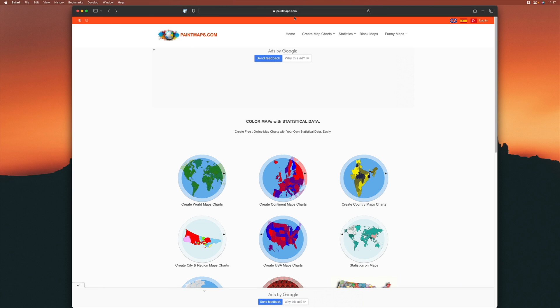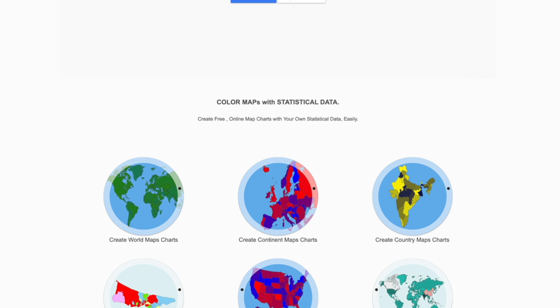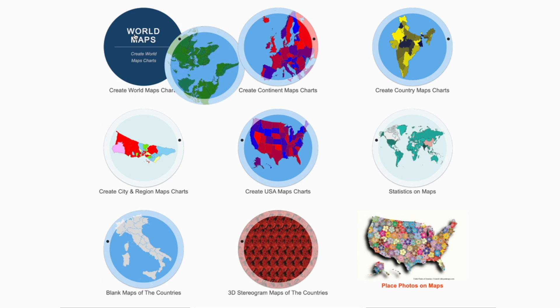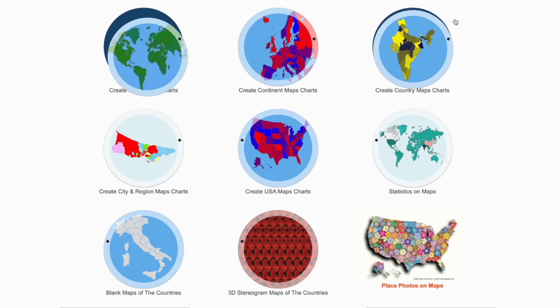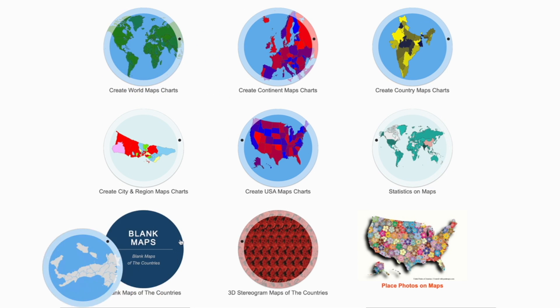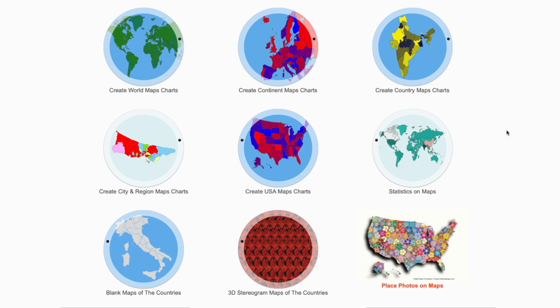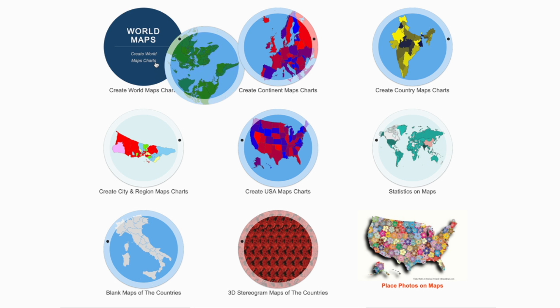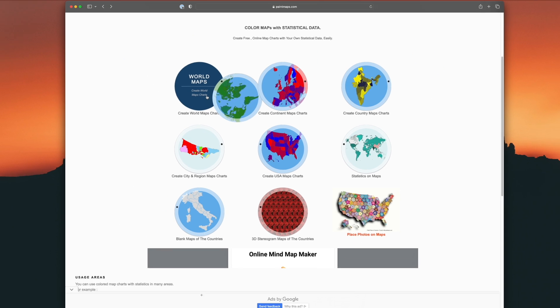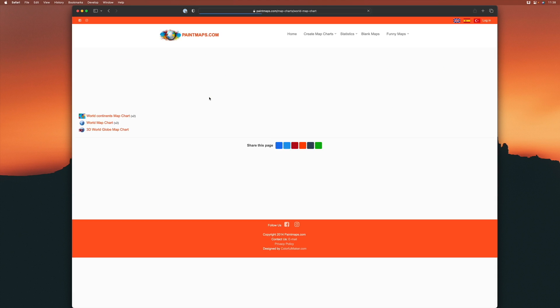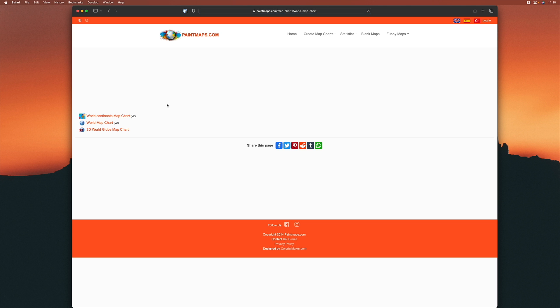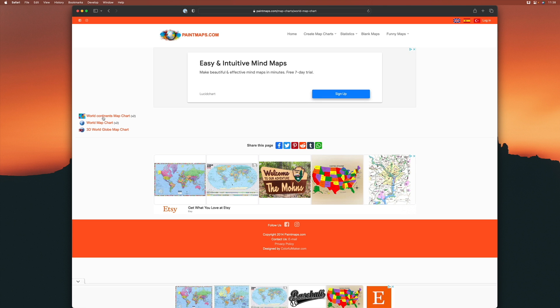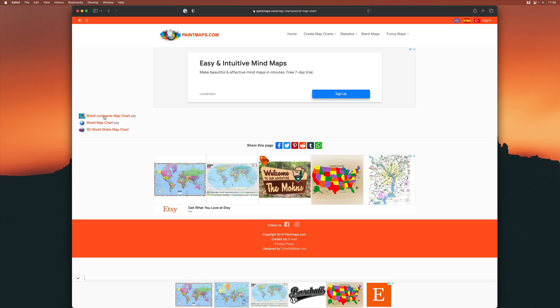So I'm at a site called paintmaps.com. Everything here is free, which is fantastic. We've got these nine different options for different kinds of maps and charts, and you can add your own statistical data to them. They're all interesting. I'm just going to start with this create world maps chart here, and then choose world continents map chart.